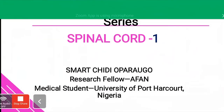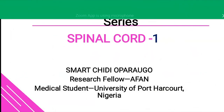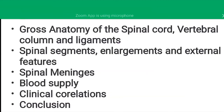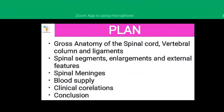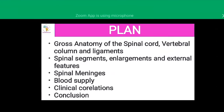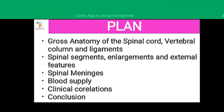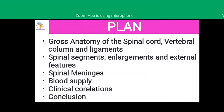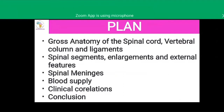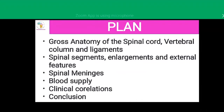Greetings everyone. My name is Oparo Gosmat. I'm a medical student from the University of Warcraft, Nigeria. Today I'll be covering the spinal cord. Our plan: first I'll talk about the gross anatomy of the spinal cord, the vertebral column, the ligaments. Then I'll get into the spinal segments, enlargements, and external features of the spinal cord. Then I'll talk about the spinal meninges, blood supply, clinical correlations, and conclusions.